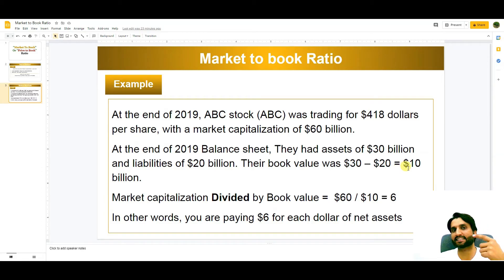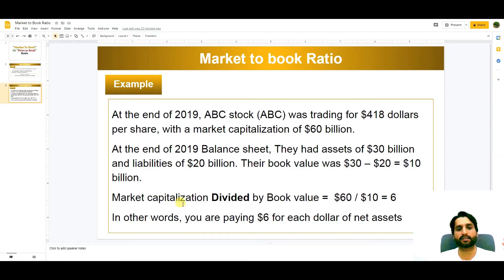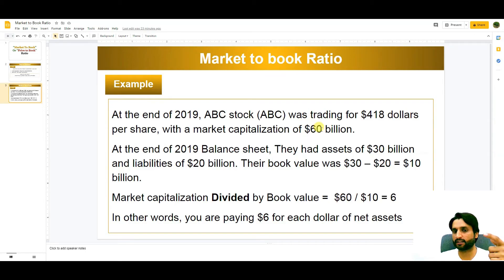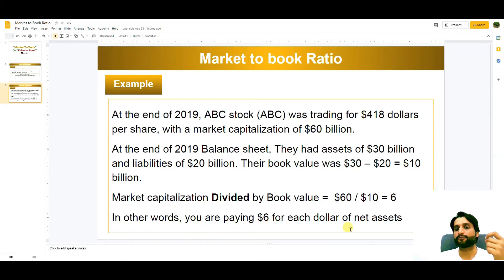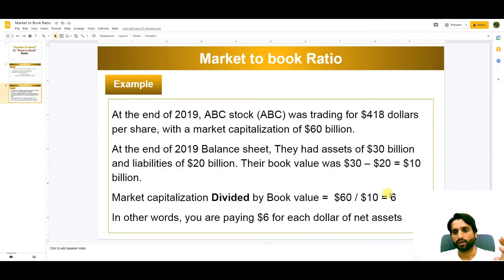We calculate: Market Capitalization of $60 billion divided by Book Value of $10 billion equals 6. In other words, you are paying $6 for each dollar of net assets as compared to the book value of the company. This ratio of 6 is very high.